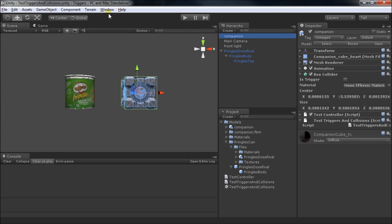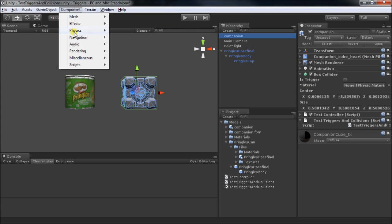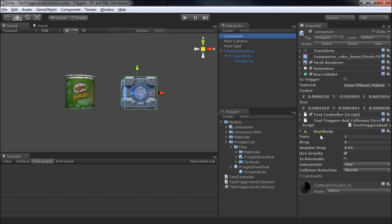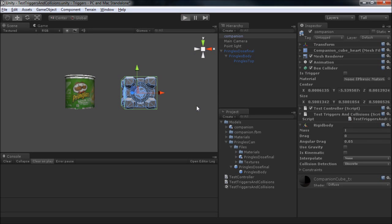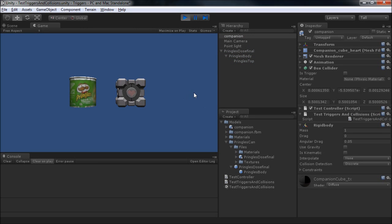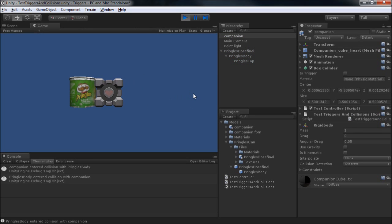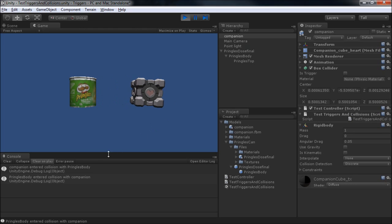However, if we put a rigid body on here now, now we have a rigid body collider and a static collider. When these two interact, we should get something back. But, before I do that, let's turn off gravity. Okay, and we do.